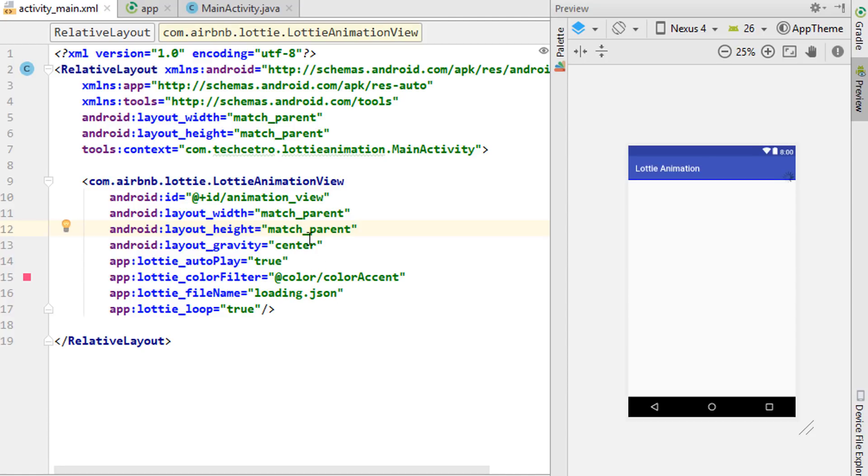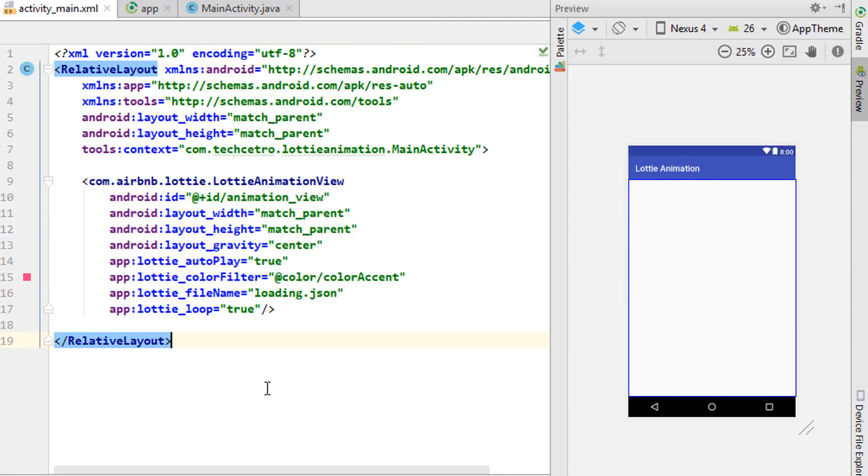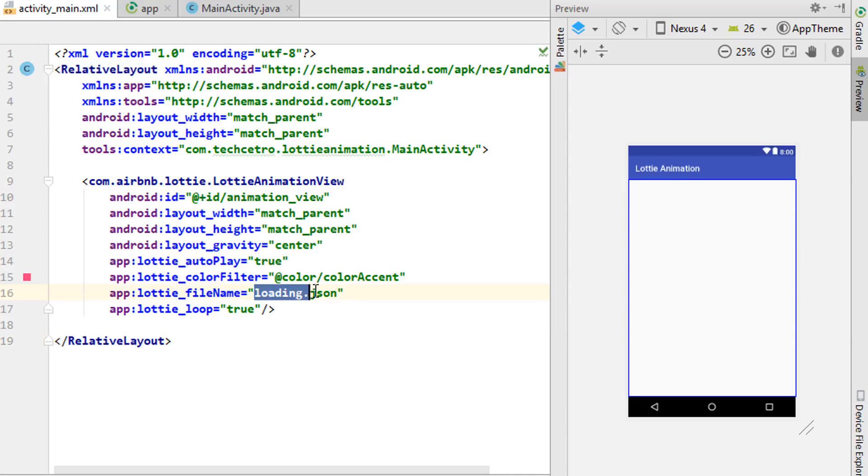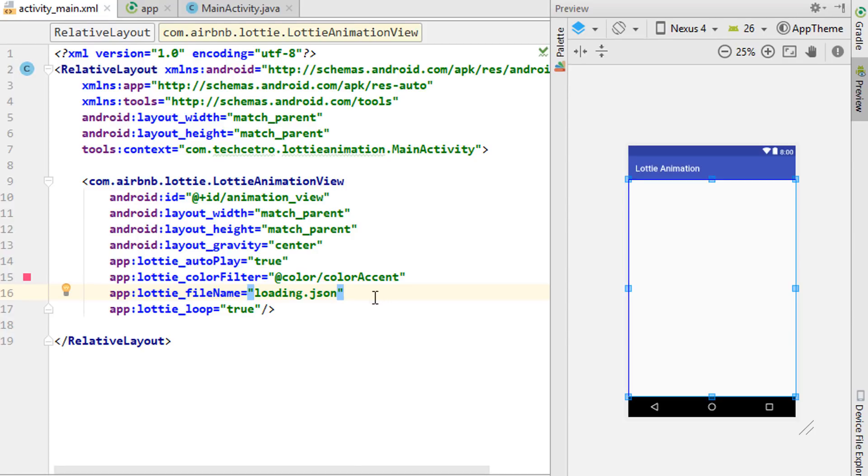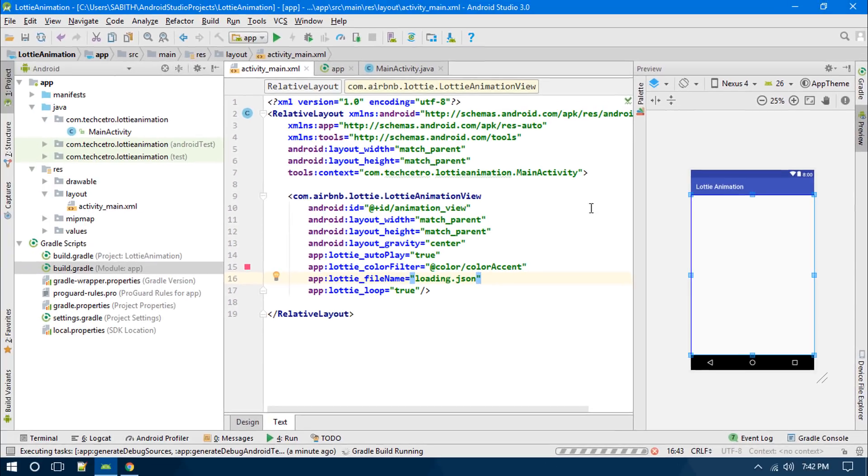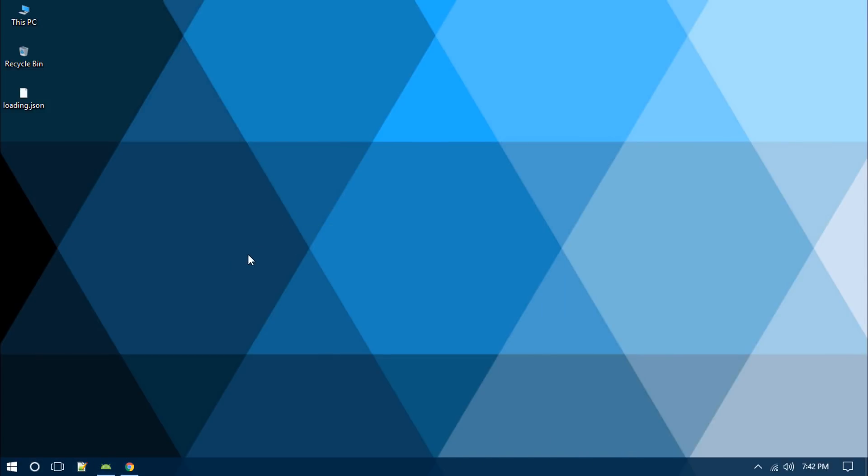The only thing we have to keep in mind is you can see we have an attribute that is called lottie_fileName, and right now it is loading.json. The After Effects work is converted as a JSON file and it is used inside the library. For this instance, I have a sample file as you can see over here.